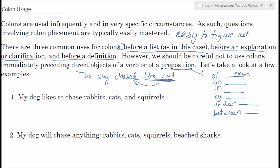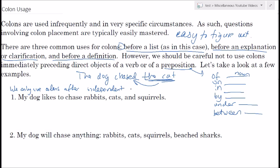Let's go over a couple of examples. If you are testing whether a colon belongs or not, we can check by seeing what comes before the colon. We only use colons after independent clauses — an independent clause is something that can stand alone as a sentence. This is a very useful trick, specifically on the ACT where you'll have a couple of different options and can readily see what's before the colon.